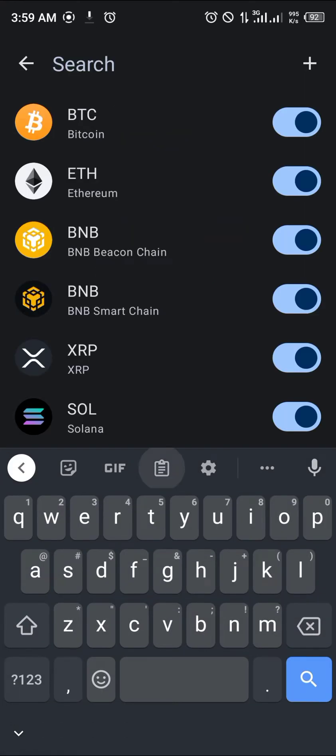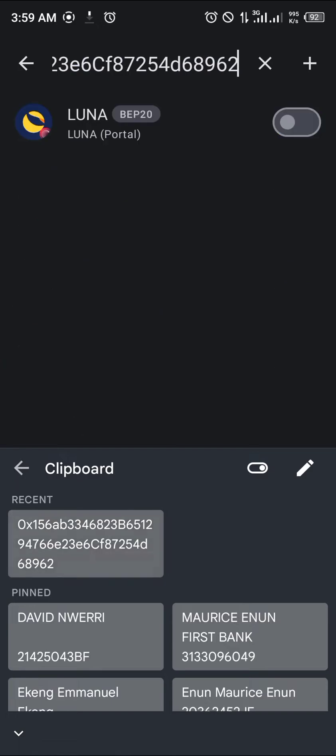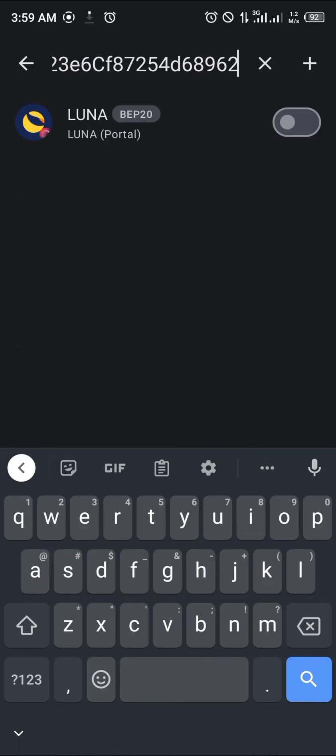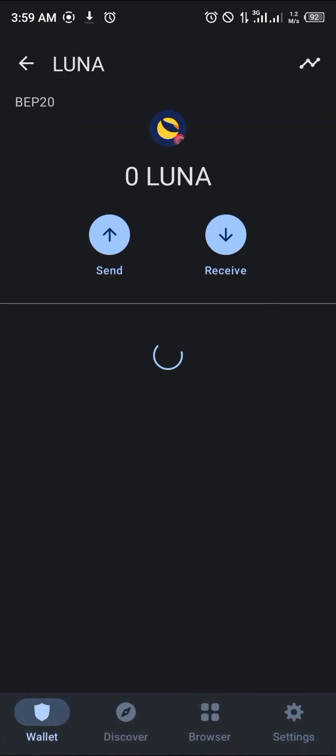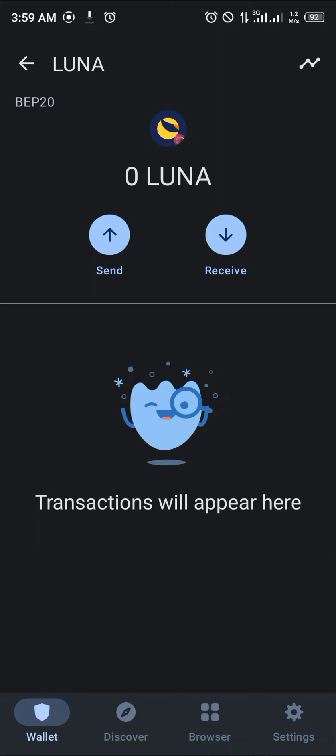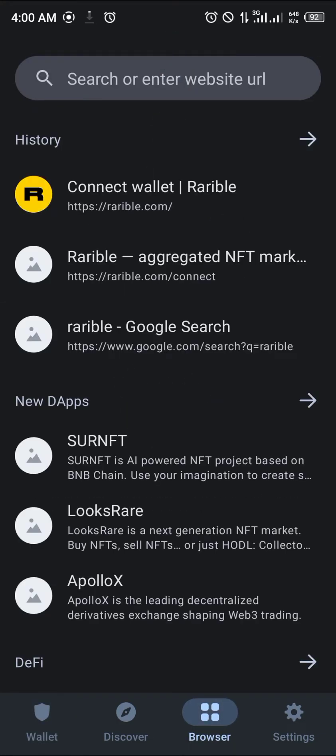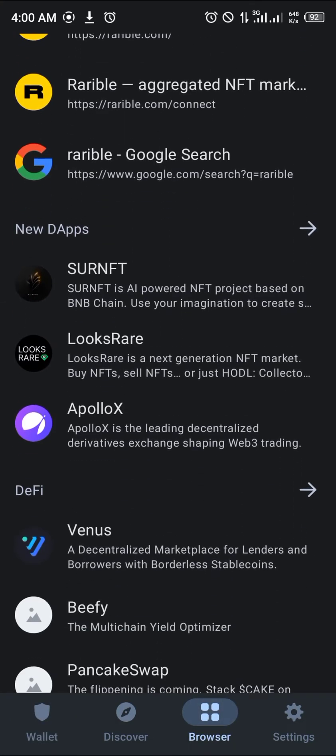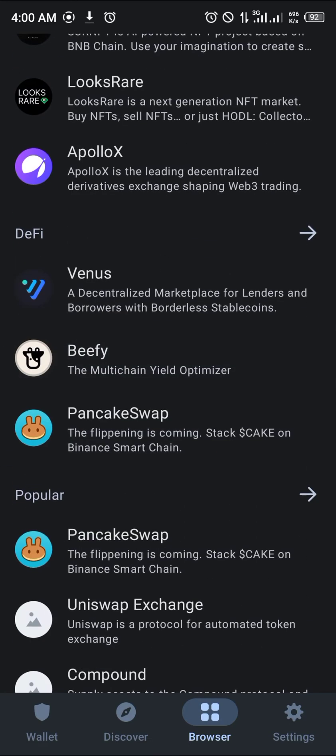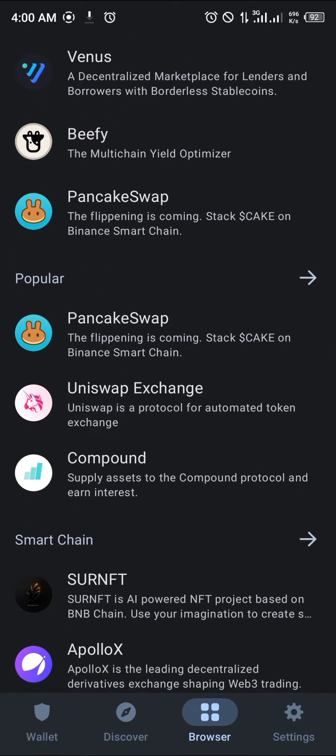So you paste that Luna there, activate it, give it some time to load in. And what we do is head over to the browser section at bottom right corner of the screen. Once there you scroll down a bit till you head over to PancakeSwap, it's an exchange platform.